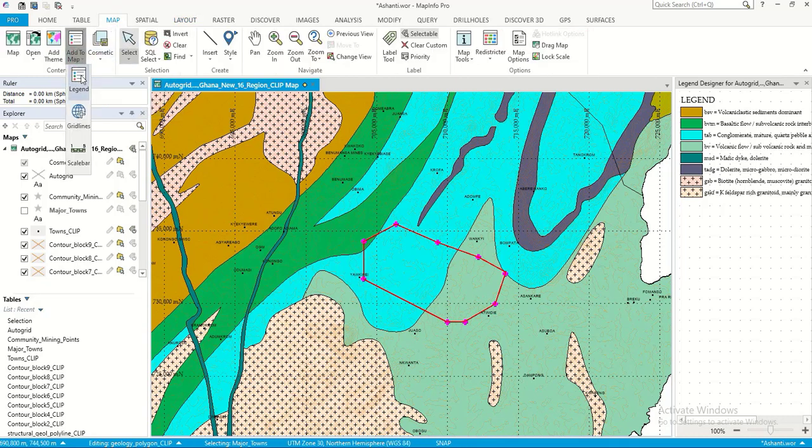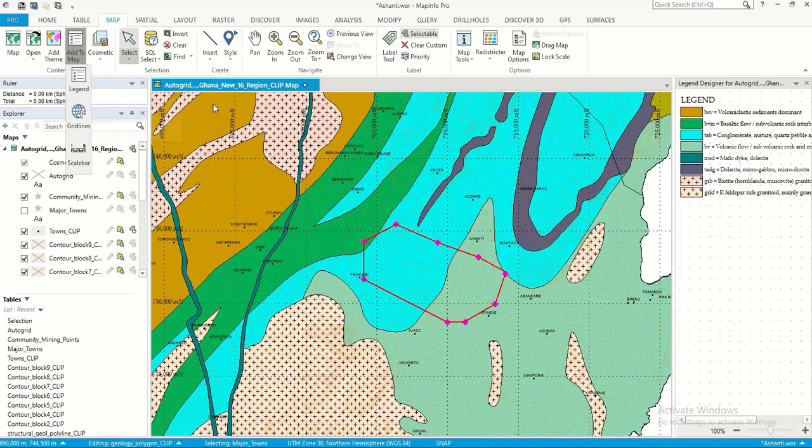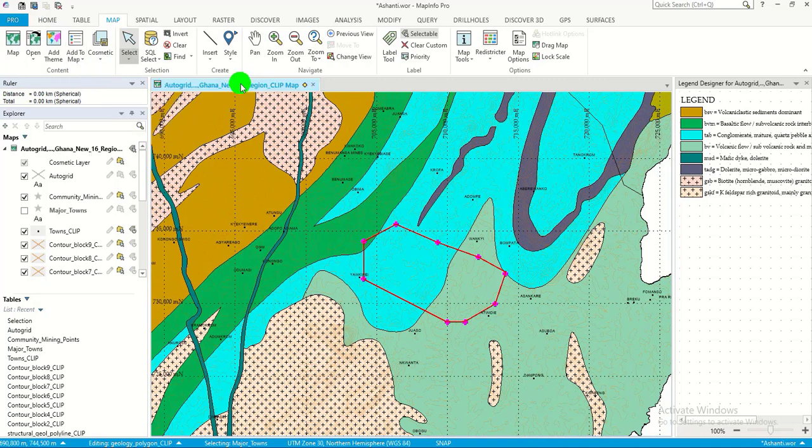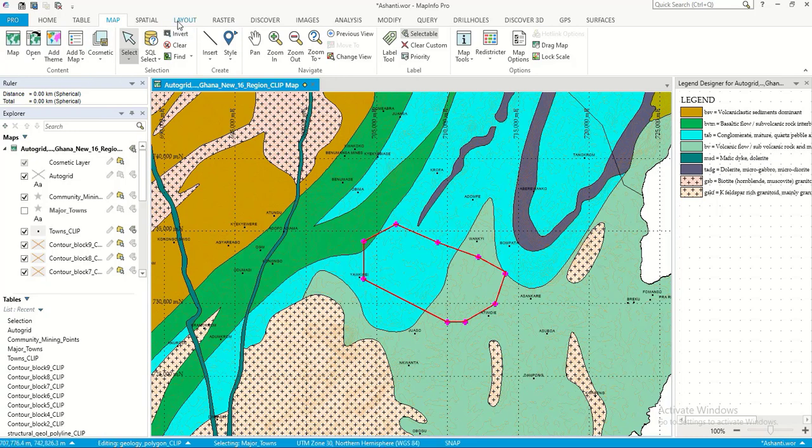That can simply be done by going to add to maps legend and then you follow the processes. But now that we have the map ready and the legend is ready, how do we add it? So you go to layout and then new layout.